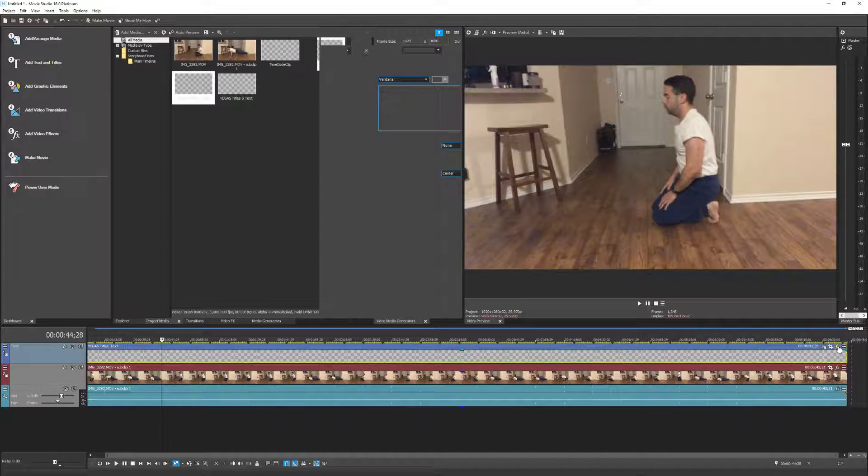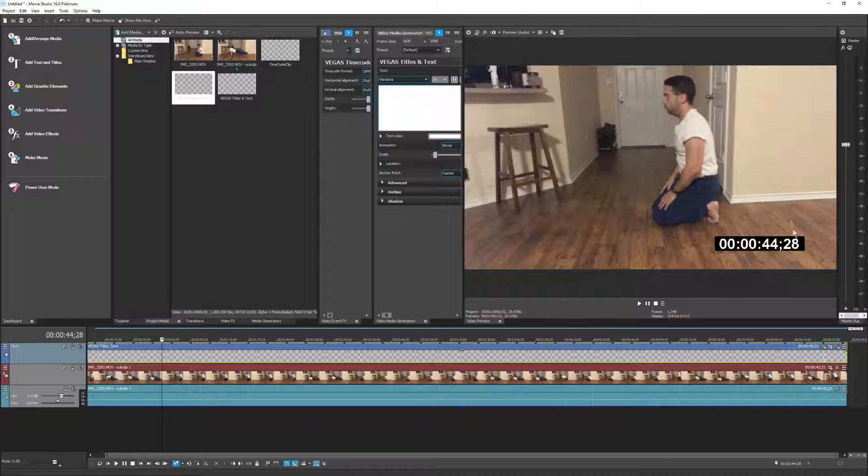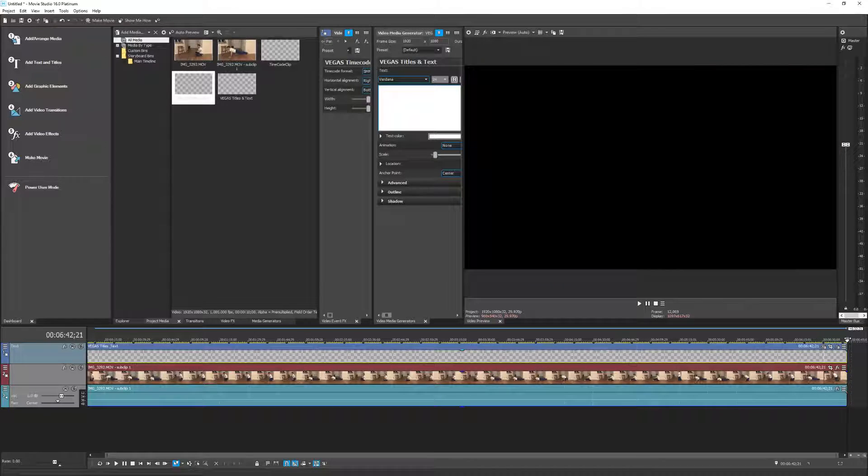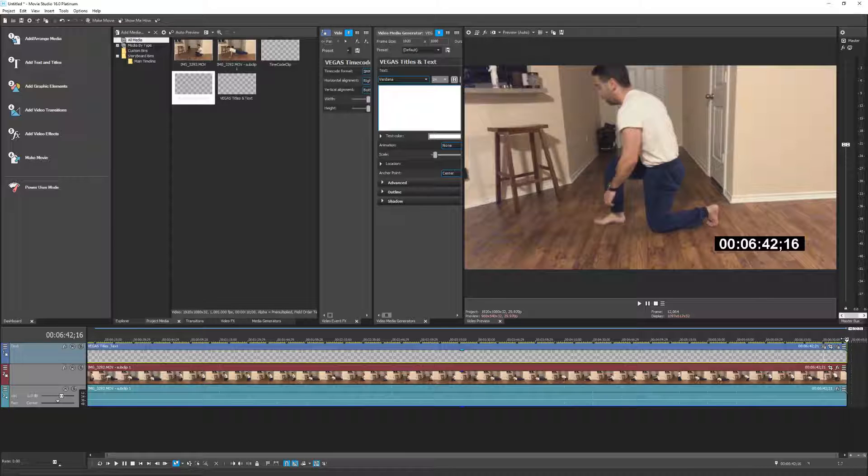And I'm going to add the timecode feature to this tiles and text. So I click the Event FX button, select the timecode feature, and then say OK. And now we're back to having a timecode. What appears to be on the video, but it's actually on this tiles and text.